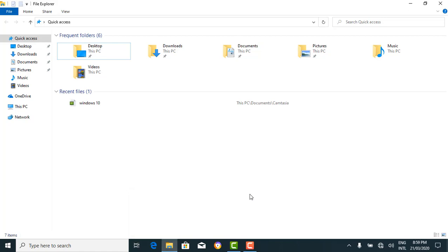The initial File Explorer window contains basically four sections. The first section is the File Explorer ribbon, which resembles the ribbon featured in Microsoft Office like Microsoft Word. The ribbon contains buttons for common tasks to perform with your files and folders. The second part is the navigation pane, which gives you access to your libraries of documents and pictures, as well as your storage devices.